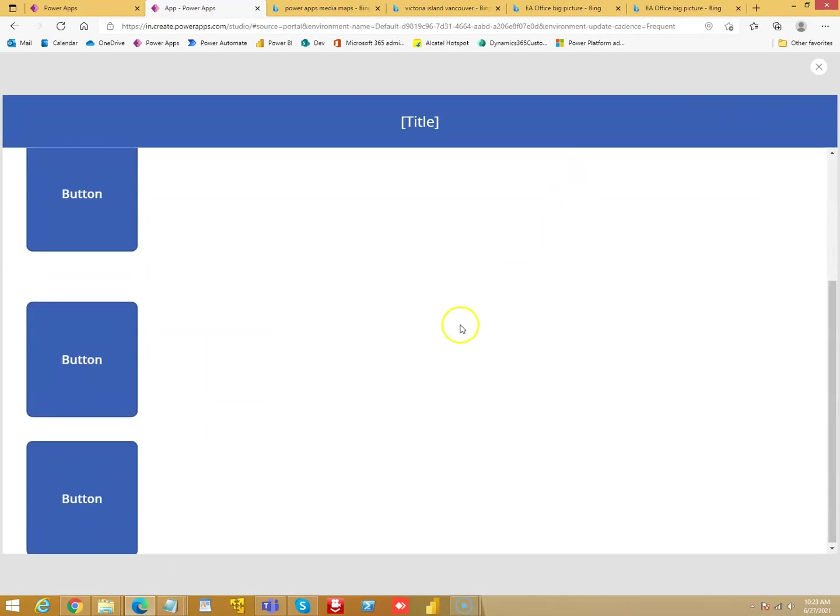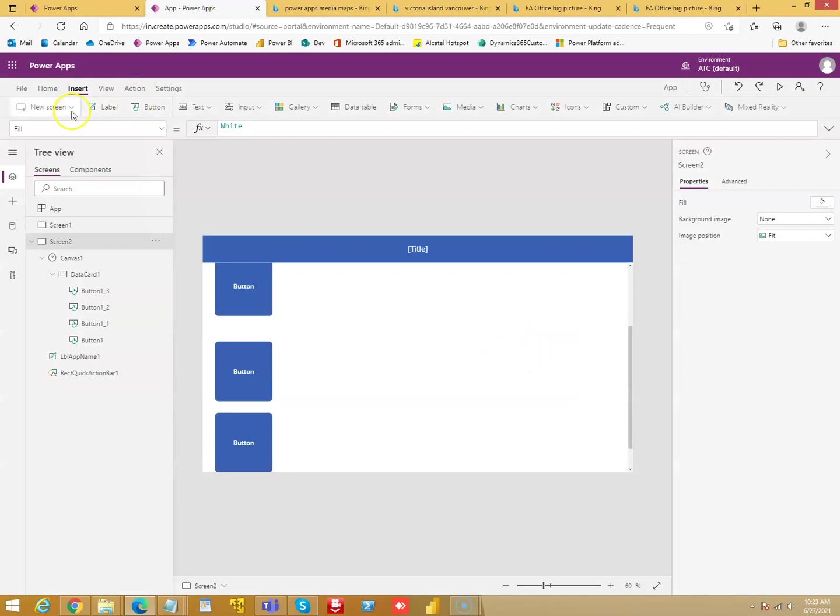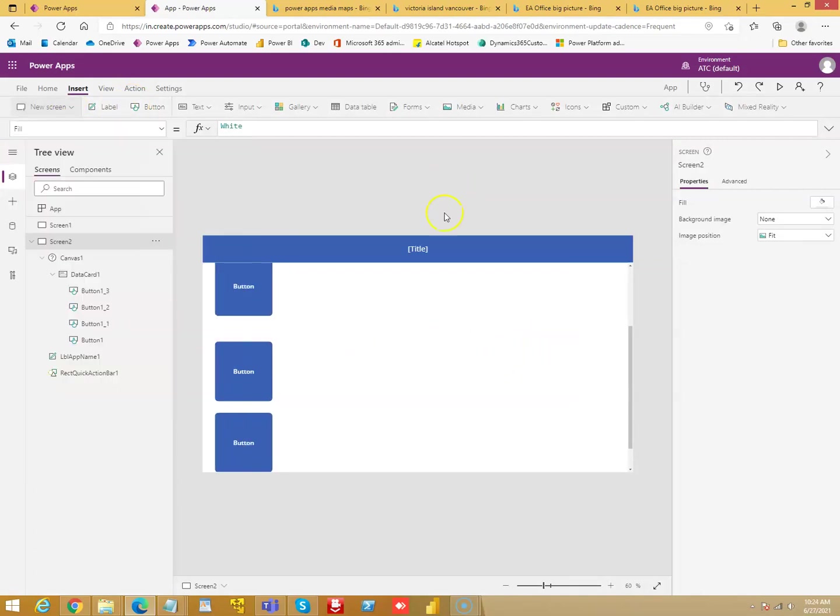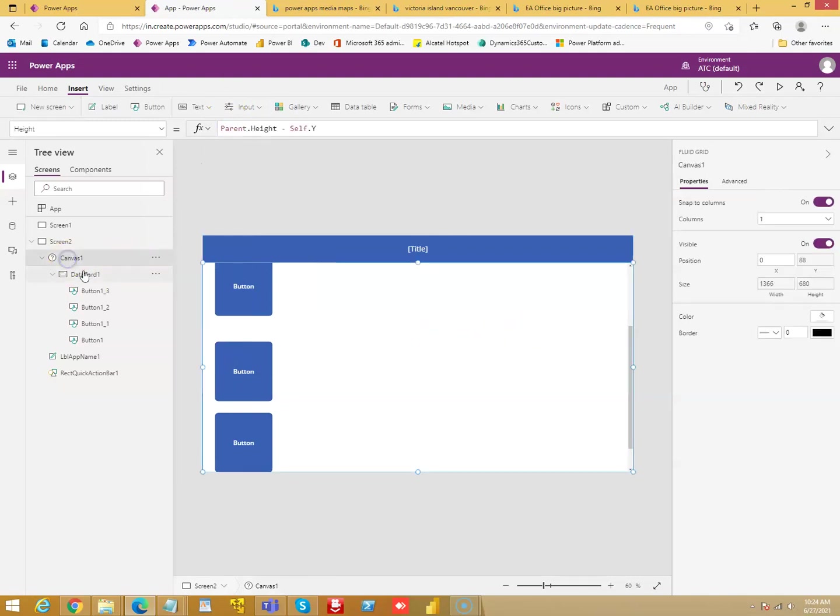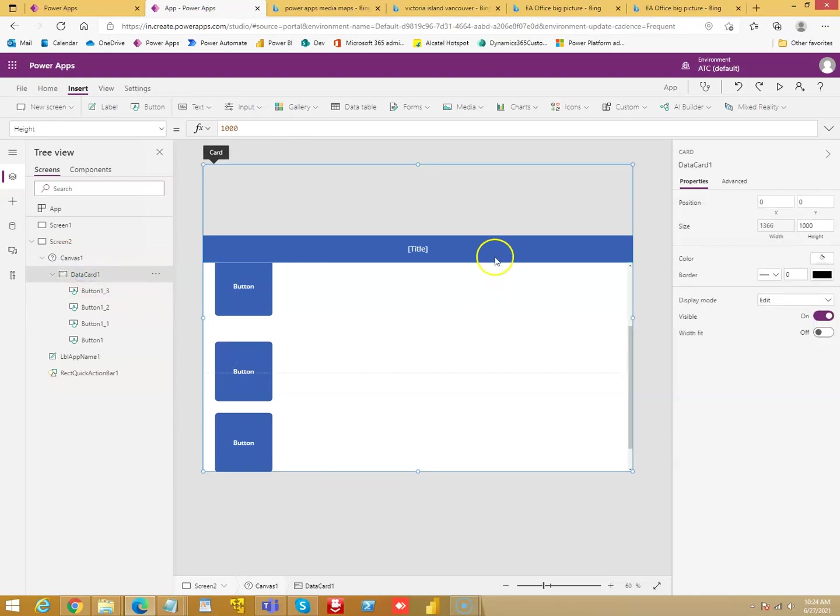So scrollable screen. This is how you do scrollable screen. You choose scrollable screen and you put your contents on top of it. You adjust the height of the canvas. You can adjust the height of the data card which is inside the canvas to a larger height, and you can achieve the scrollable screen.